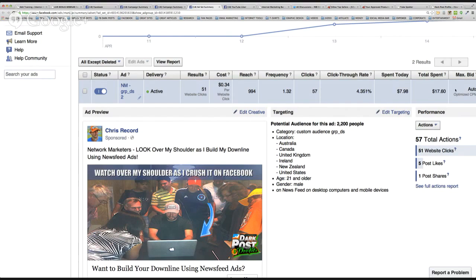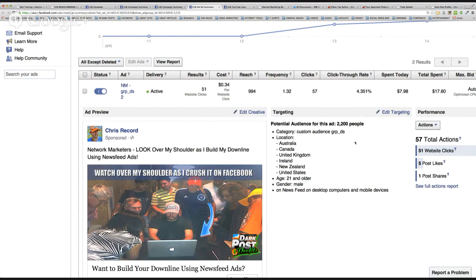Phase one with dark post ads is the data phase: placing ads, tweaking them, changing thumbnails, getting enough clicks at a decent price to gather data. Once you have the data you look for ways to spread out — make the audience a little bigger, 20,000, 30,000, 50,000 — and go again. I teach how to scale out in the modules.